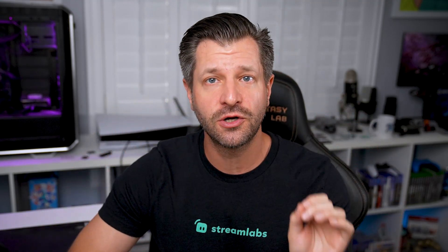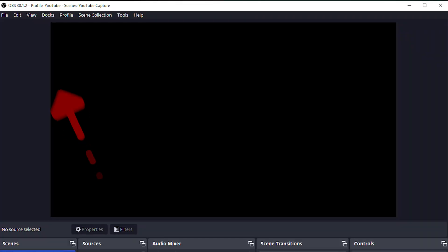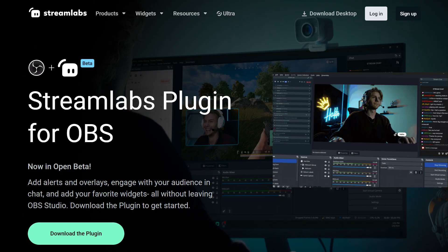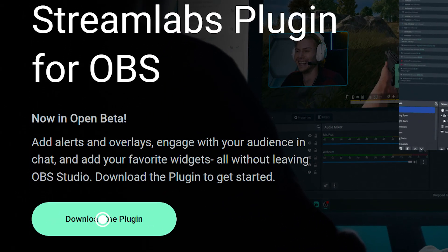Let's move on to how to set up Streamlabs tools in OBS Studio. The first thing you want to make sure you have is OBS Studio version 28.0.0 or later. Then we can get started by downloading and installing the Streamlabs plugin for OBS. The link is down below or in that blog I mentioned earlier.